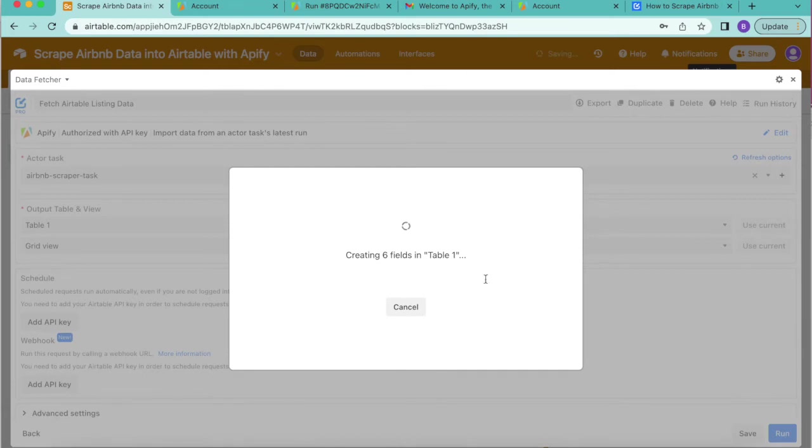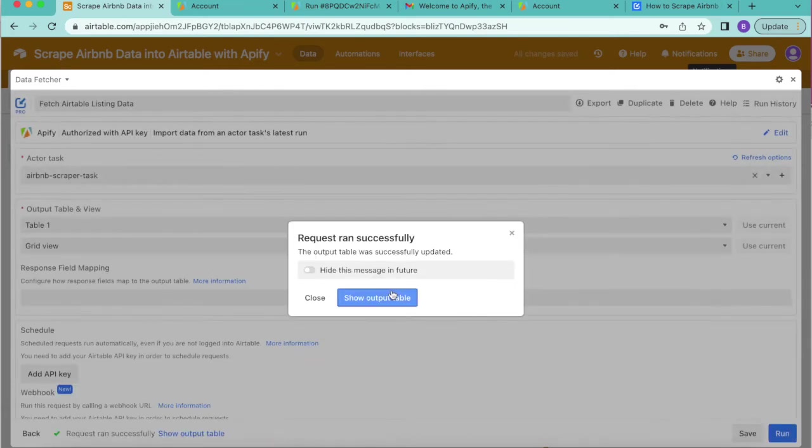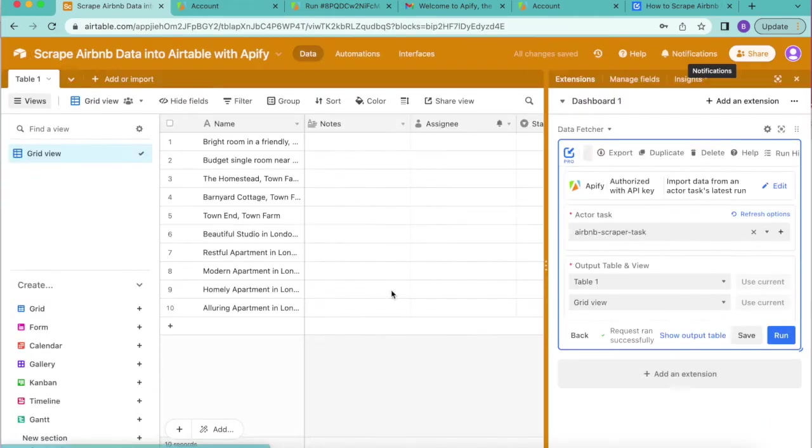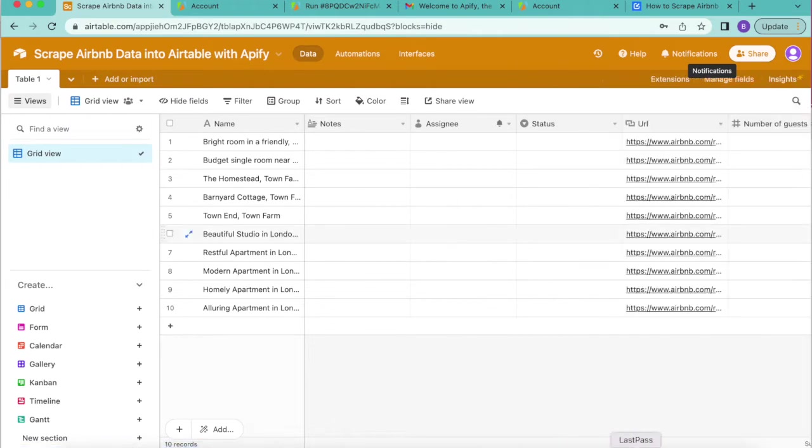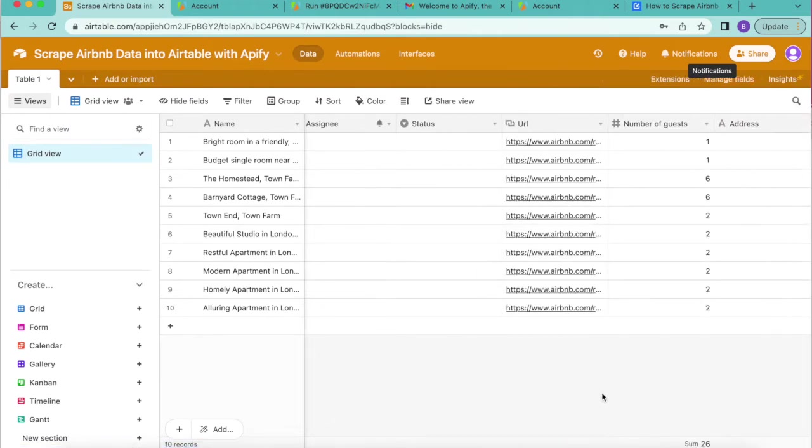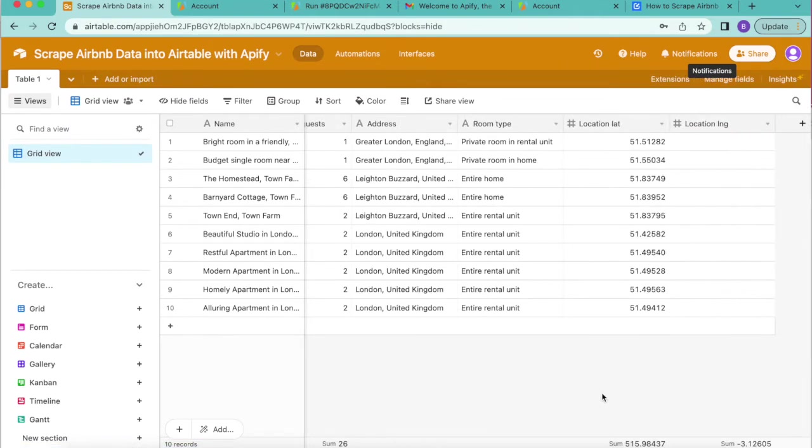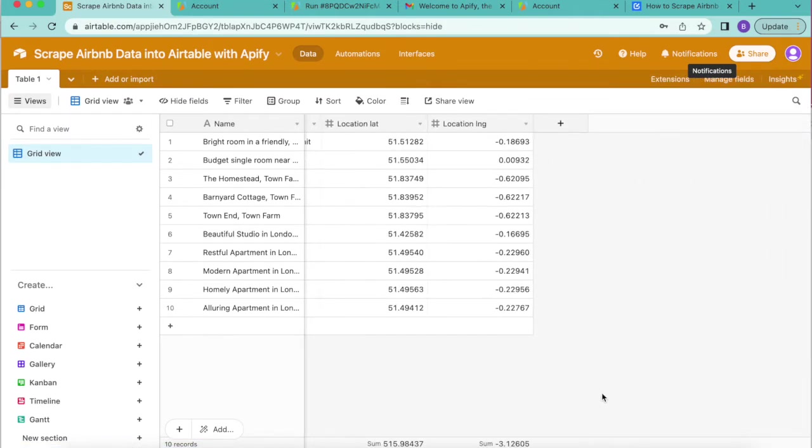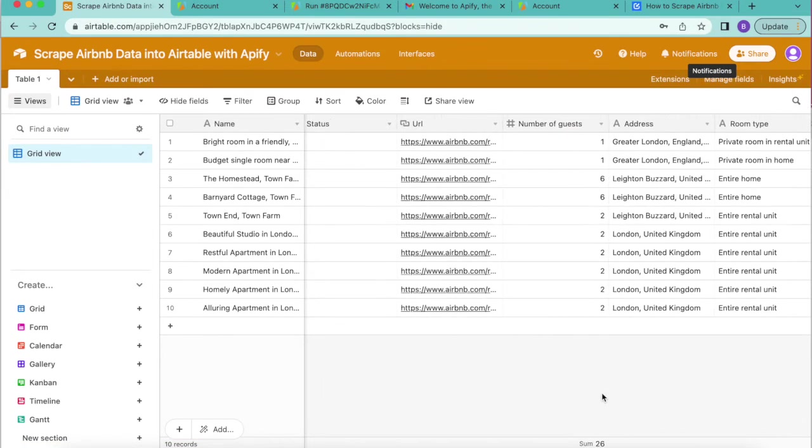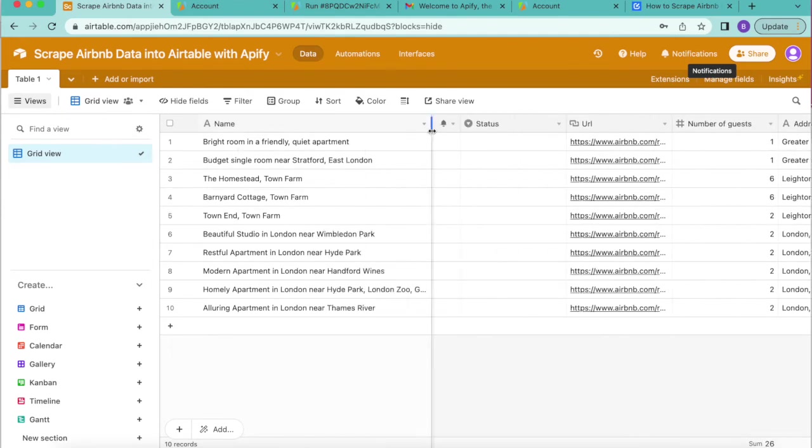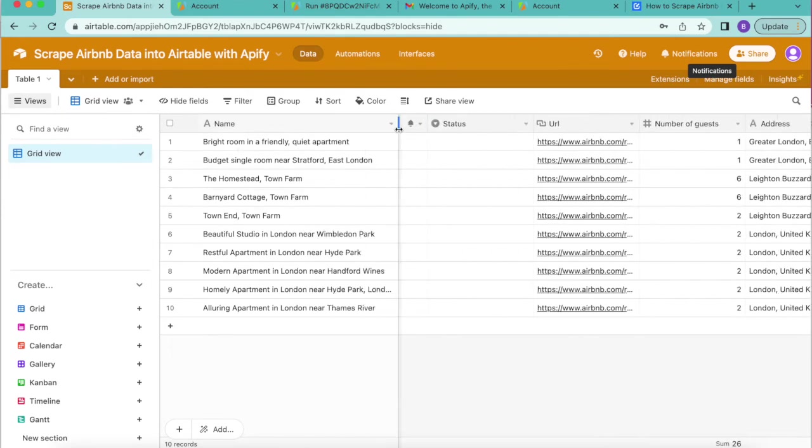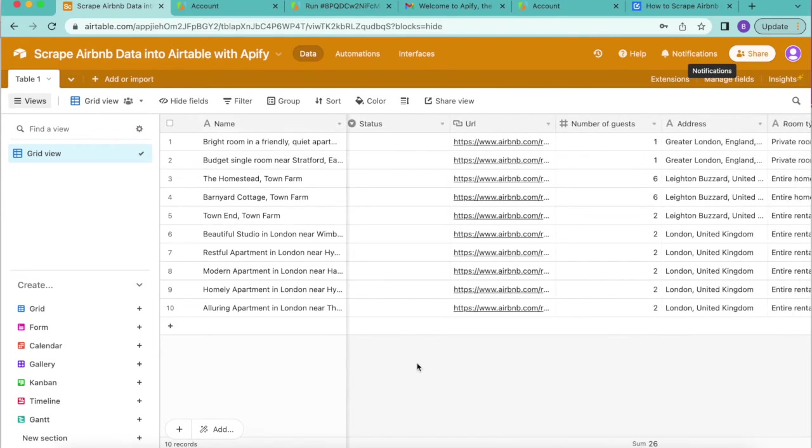This is now creating our fields. Select show output table. You can close over that extension so that you can see this has brought in that data from Airbnb. You can open this up so you can see it a little bit wider. Fantastic, so we've scraped that Airbnb data and brought it into Airtable.